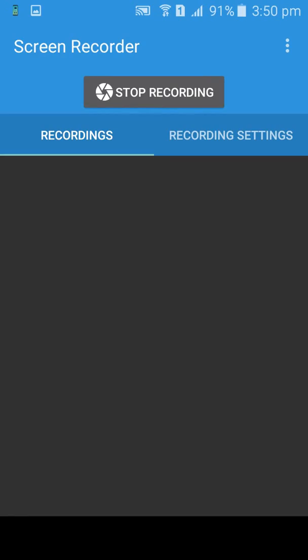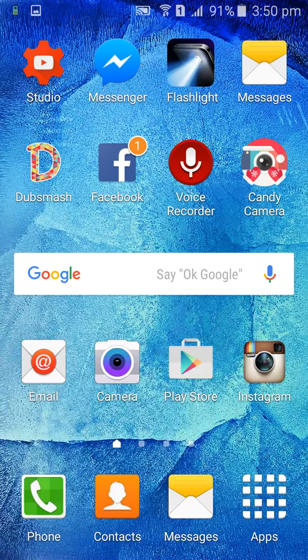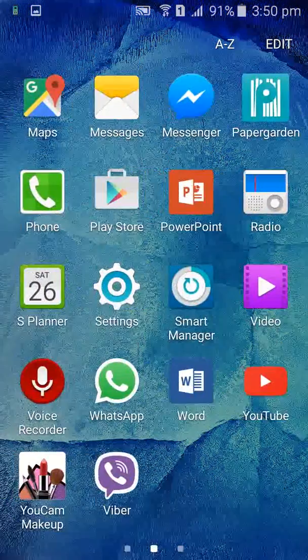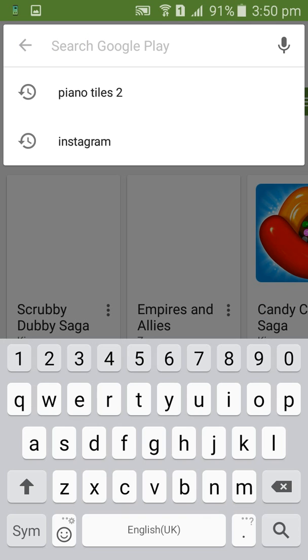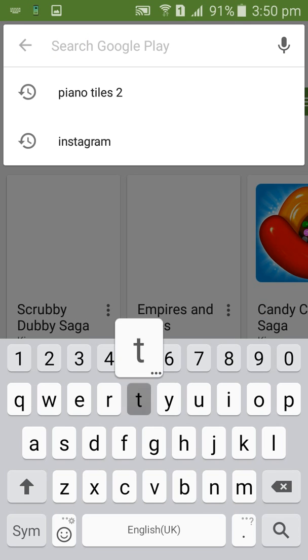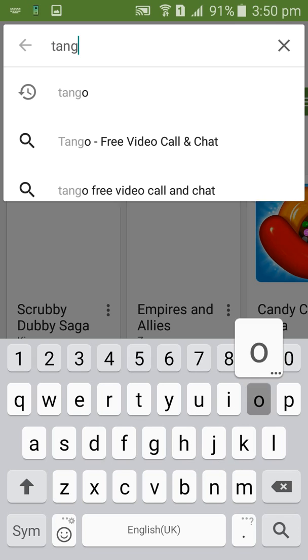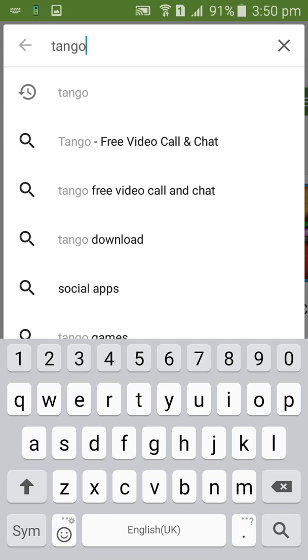Hi friends, today we will download Tango on my mobile. To download, first open the Play Store and search for Tango. There are many links in front of you, and to identify the real Tango, you can look at the logo.